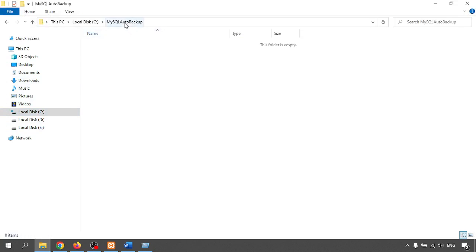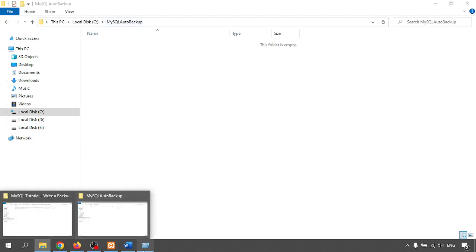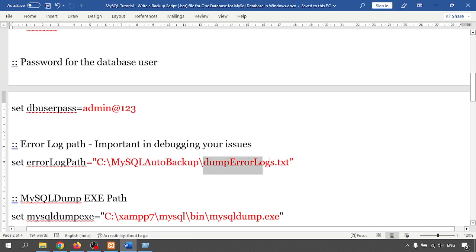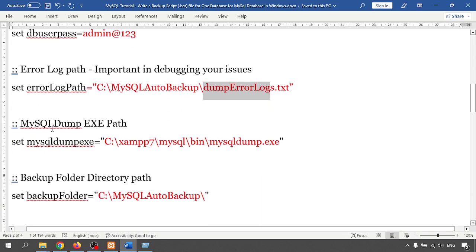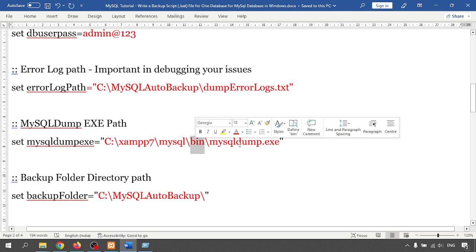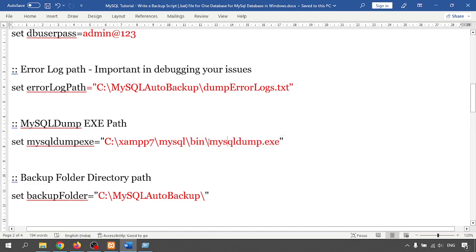This is my folder: 'mysql_auto_backup'. In this folder it will automatically create an error log text file if any error occurs. Second is the mysqldump.exe file path — so I installed XAMPP and I'm working with XAMPP. Inside XAMPP and MySQL, inside the bin folder, there is a mysqldump.exe file.